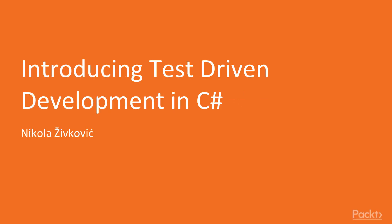Hello and welcome to this course, Introducing Test-Driven Development in C#. My name is Nikola Živković and I will be your guide.